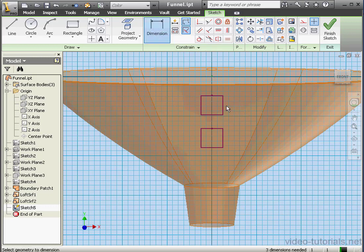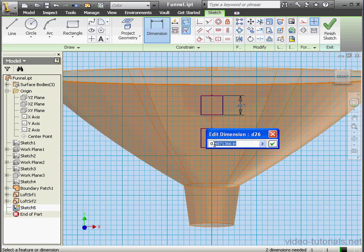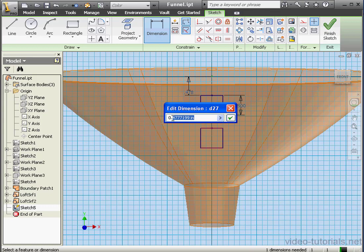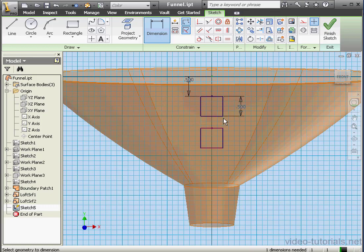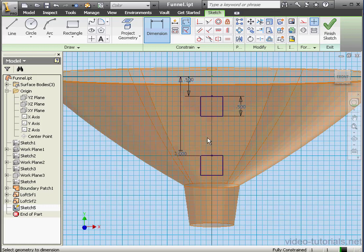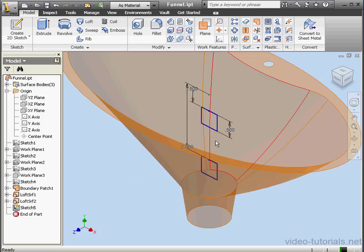Let's apply some dimensions now. The sides of this square will be half an inch. This dimension also half an inch. Last dimension, two inches. We're going to be using this sketch to create segments of the handle that will be attached to the surface of the funnel body.